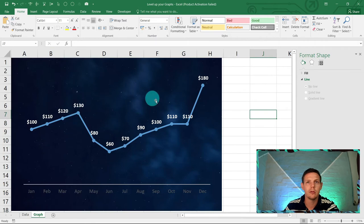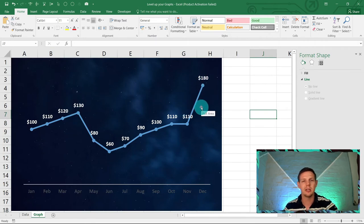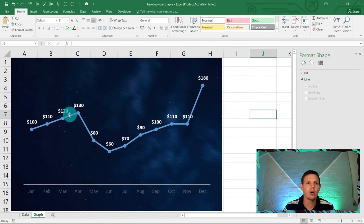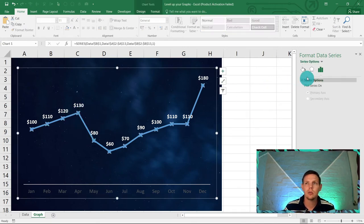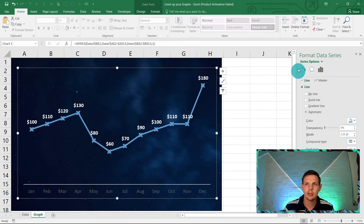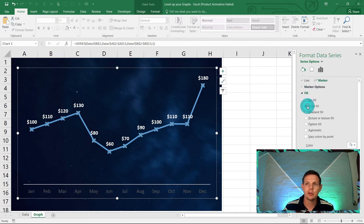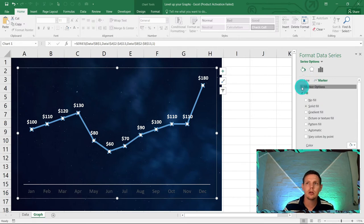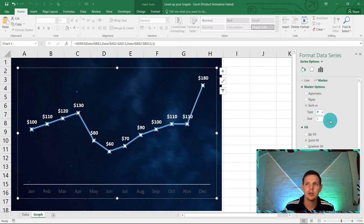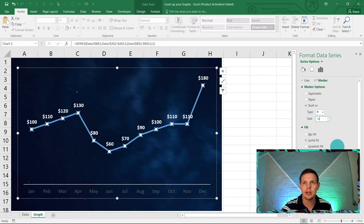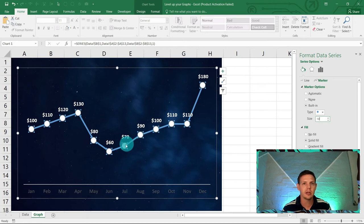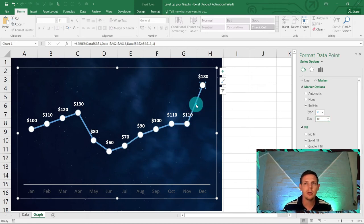Now let's change the markers. Click on one of the circles and on the right-hand side go to Marker Options, then Fill, and choose Solid Fill in white. Under Marker Options, increase the size to 10 and hit Enter — that increases the bubble size nicely.